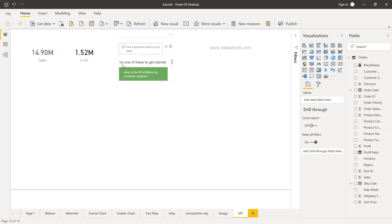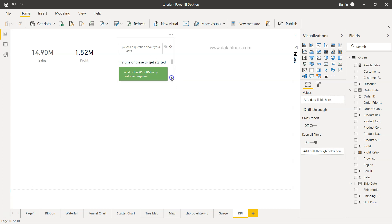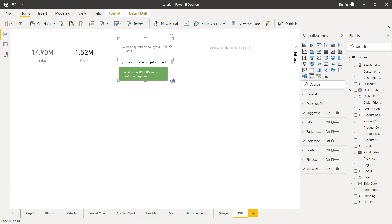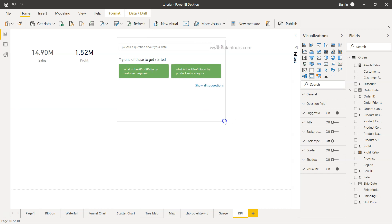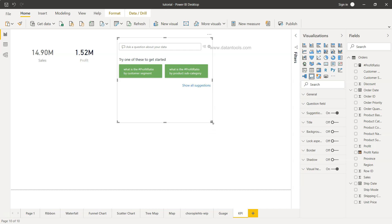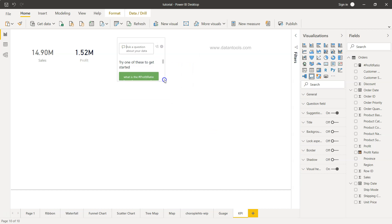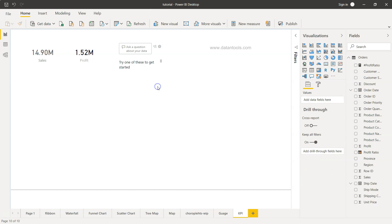What is profit ratio by customer segment, right? You can do this entire thing in this 'ask me' section. You can expand it if there are a lot of things to show, but if you want to show it as a KPI or dynamic KPI, I suggest keeping it like this and showing your results as they come. So that's about it, and I'll meet you in the next topic.